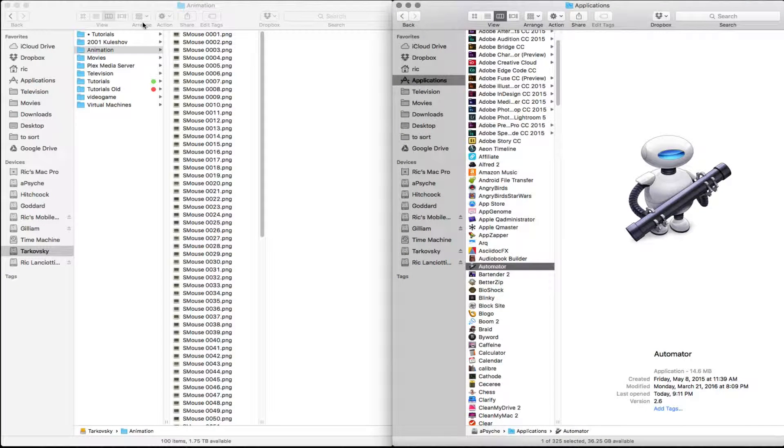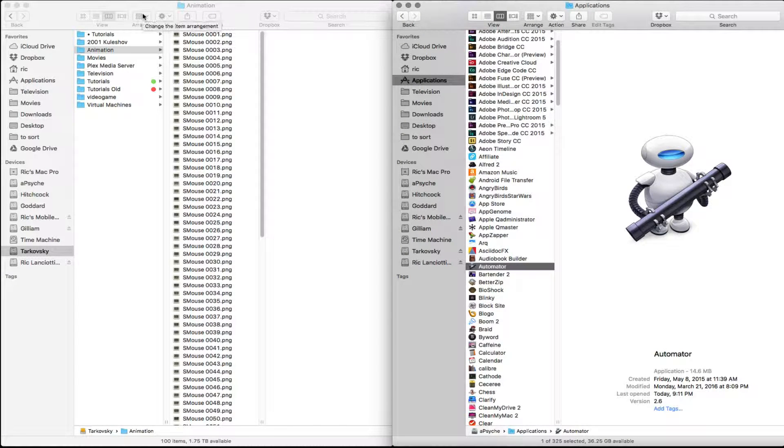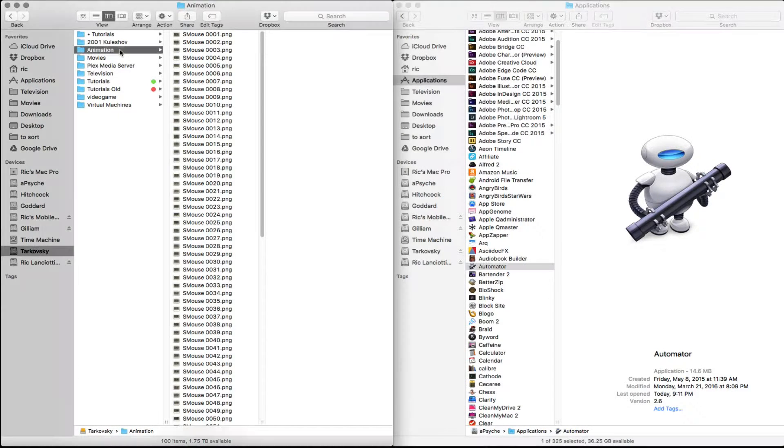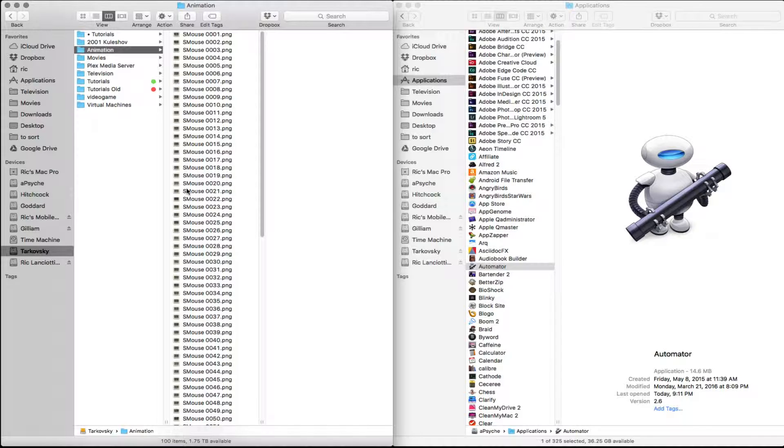So what we're going to do in this tutorial is I'm going to quickly show you how to prepare all the images that you've taken with your camera and get them ready to be brought into Premiere Pro.